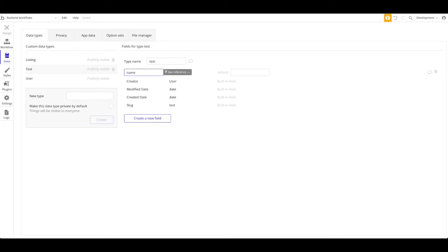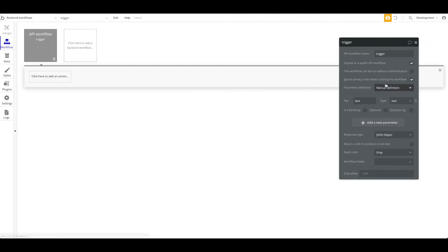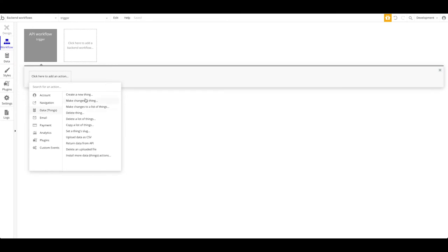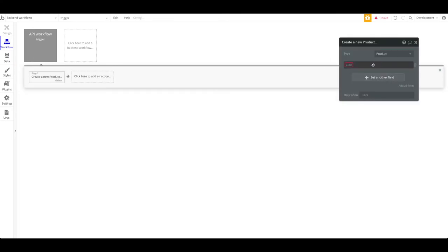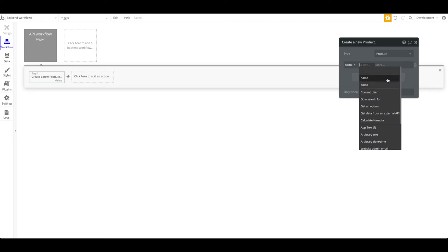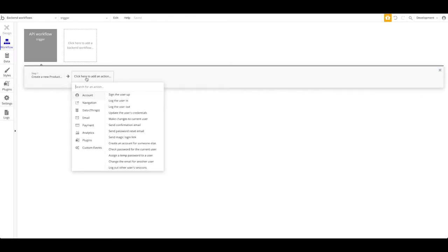Let's call the parameter 'name', and rename the data type to 'product'. So we want to create a new product and provide the name of the product. We'll also add a second parameter called 'email', also of type text — this will be the admin's email. So these are the two pieces of information we will provide when making the API call. Then, as usual, you go ahead and add a step: create a new thing — the new thing is a product and the name of the product will be the 'name' parameter. You can see both parameters are available as variables.